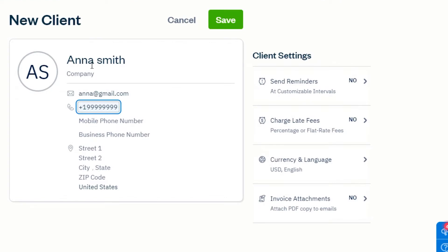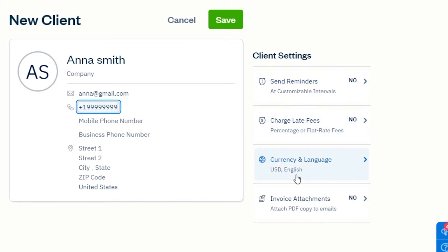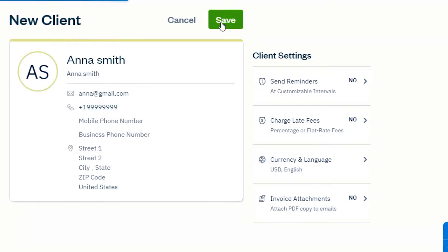Simply add first and last name, company name, email address, phone number, and then you can also add their address. We can also set reminders, charge a late fee, change the currency, and change the language for our client. Once you have added all the details, simply click Save and your new client will be added.